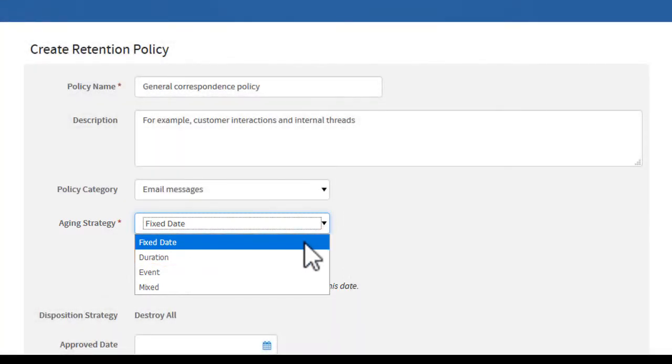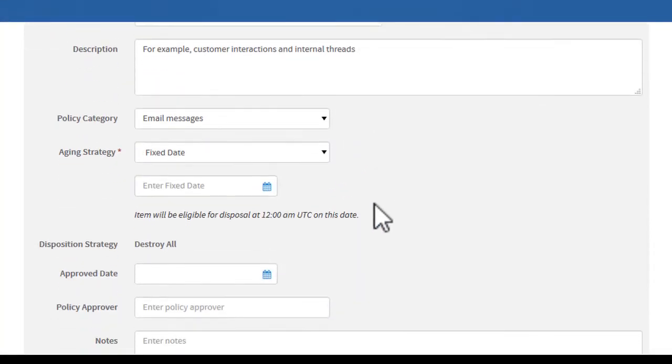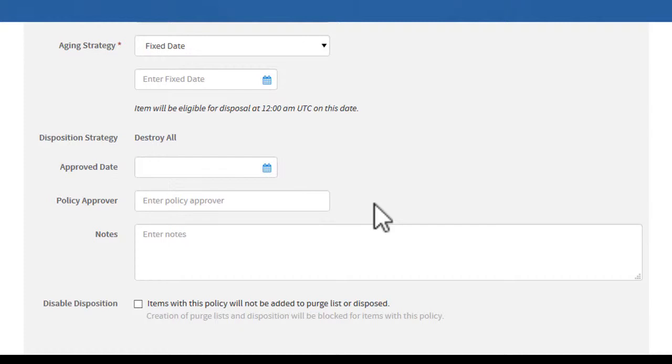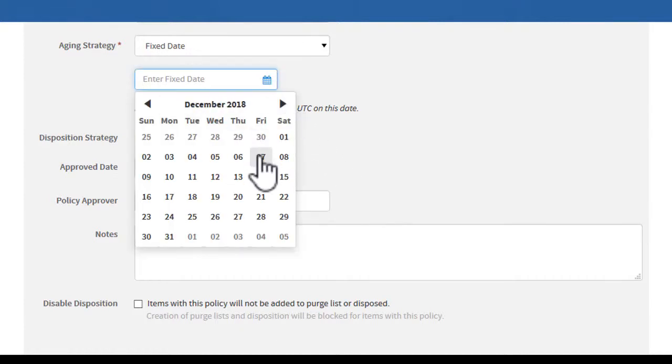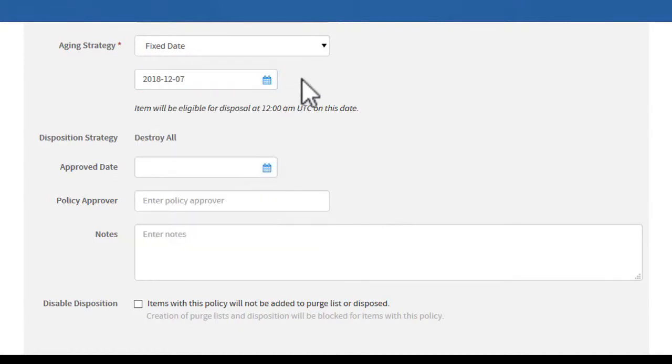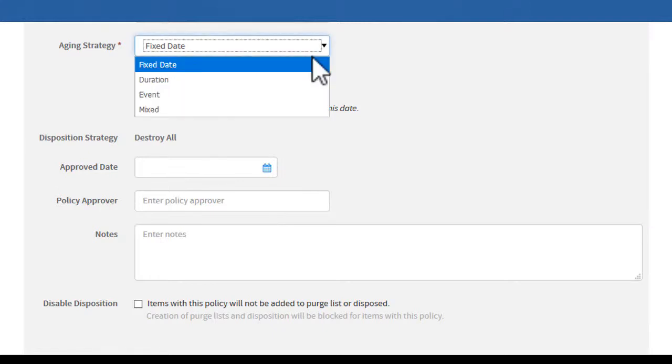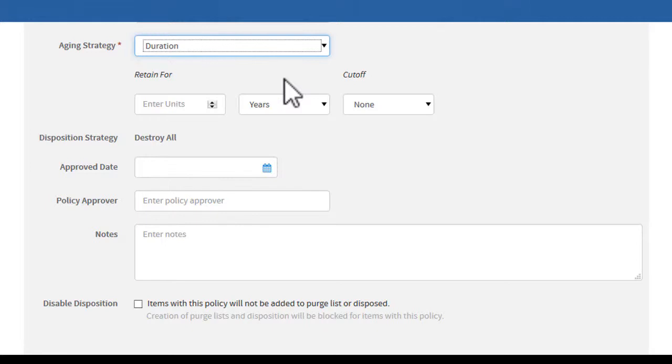Fixed date policies prevent records from being disposed of until the chosen date. Duration policies prevent records from being disposed of for a specific period, after an event or base date.